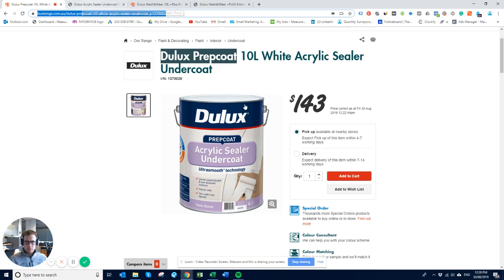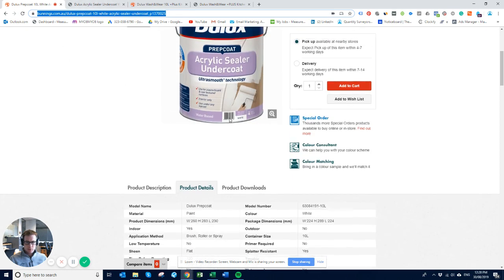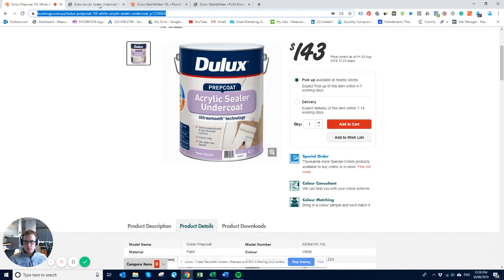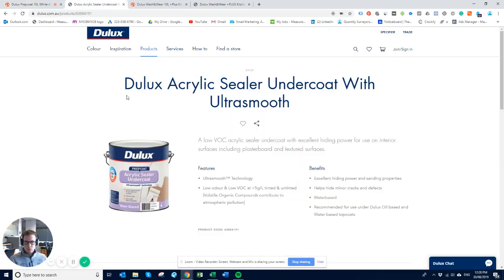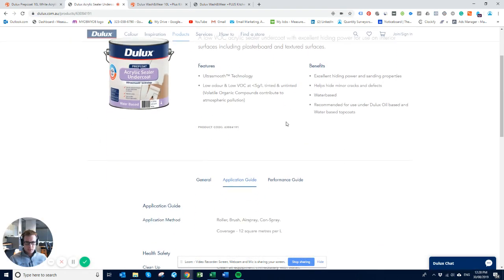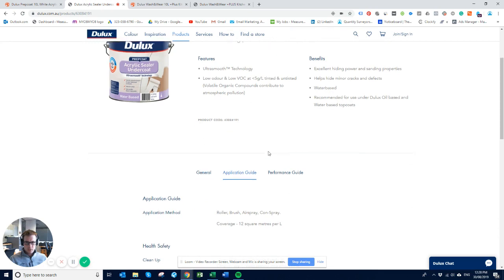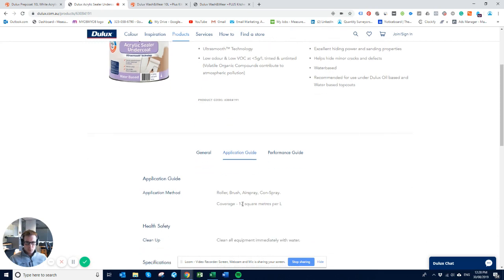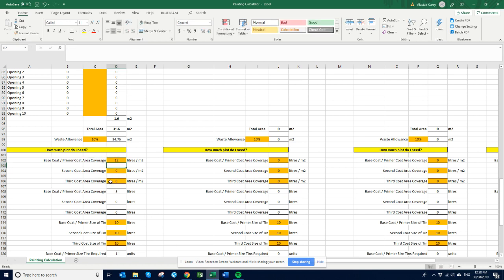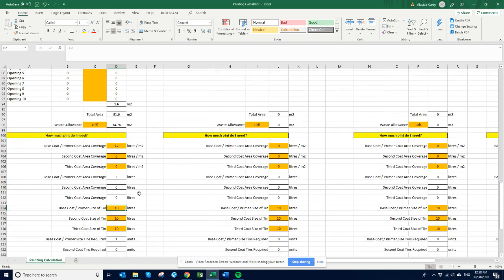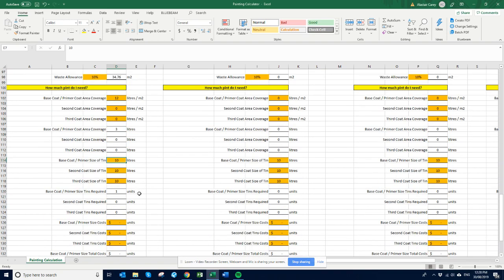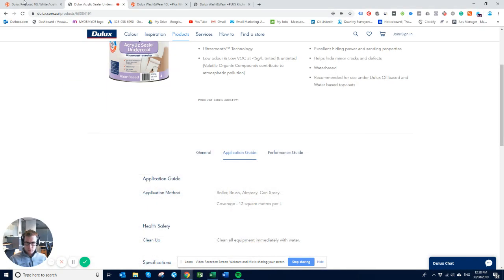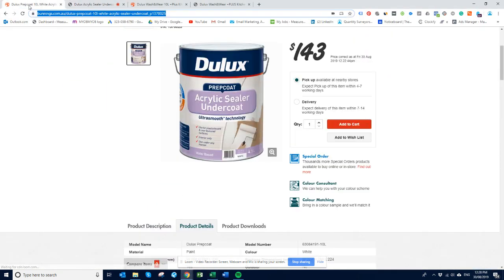And then there's no paint coverage on this one, so what I've done is I've just gone to the same stuff here. So 12 square meters per liter. Okay, so go back to this. So it's 12, we're buying it in 10 liter tins, that's 143 I think it was. Yeah, 143.